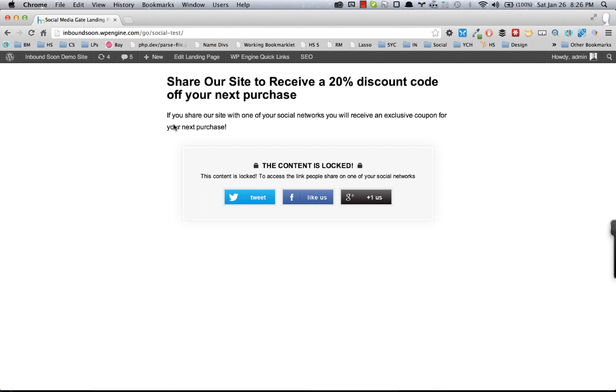So this is a quick demo video of the Social Gate Lander for the WordPress landing page plugin. Basically, what this lander allows you to do is create a quick, easy, simple landing page and put a piece